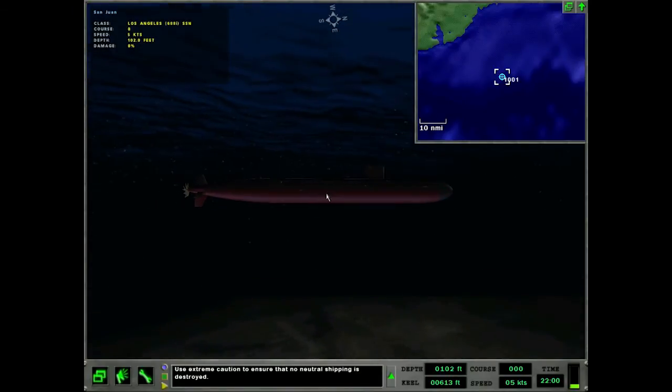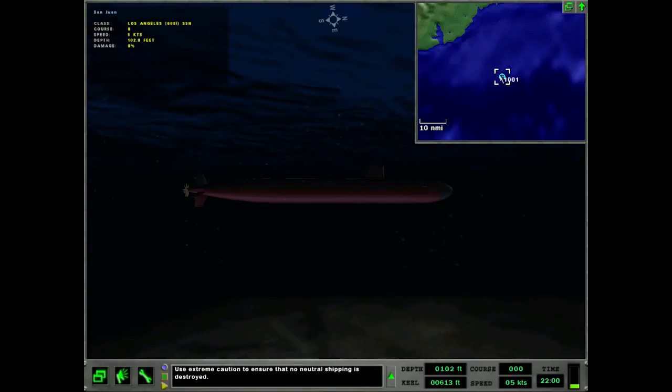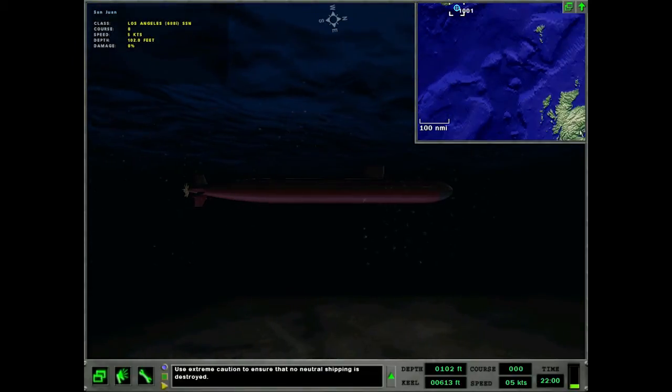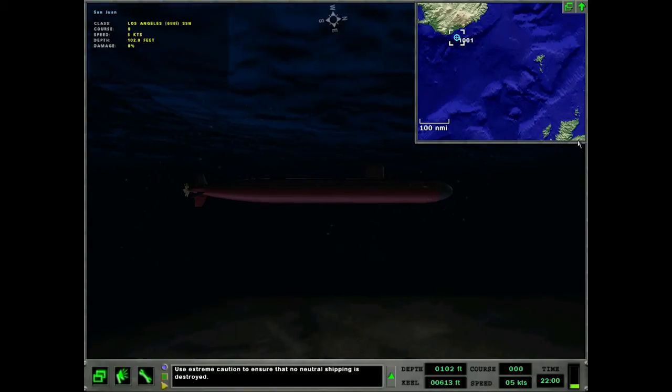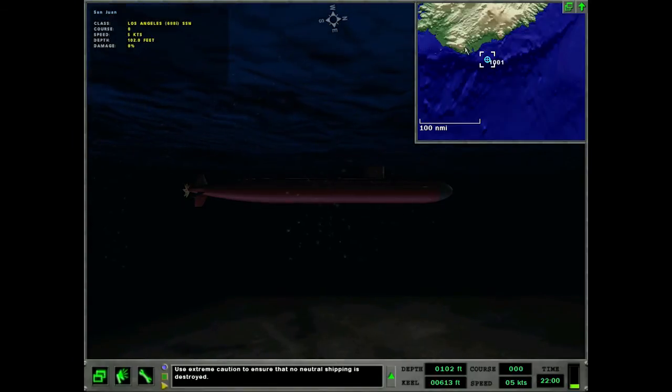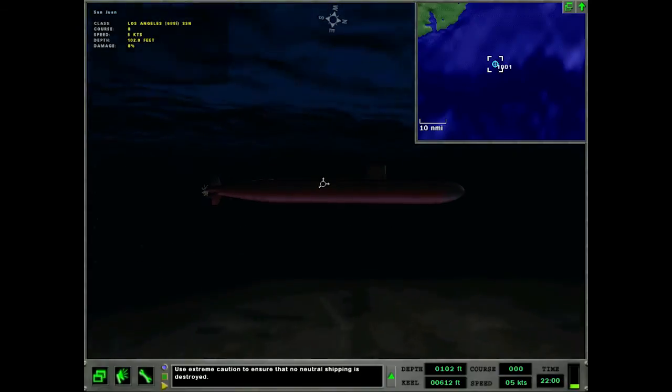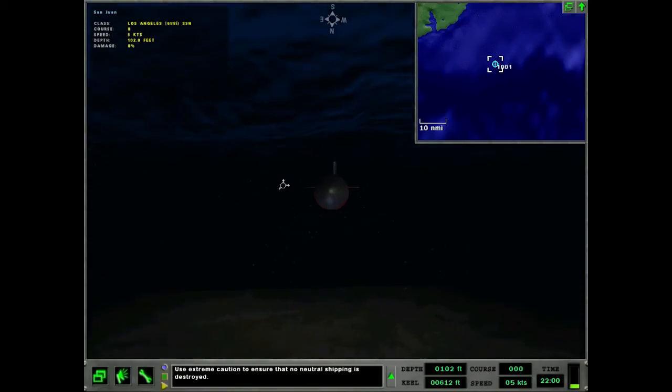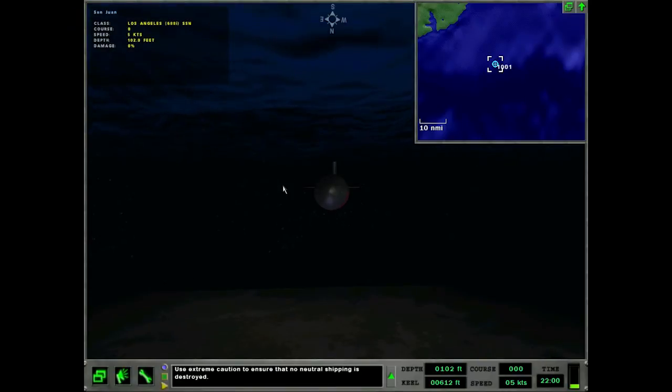This is a quick mission. We're doing ASW area search, and we're at the Giuk Gap. This is the Greenland, Iceland, United Kingdom Gap. So we're out here expecting to sink a few enemy submarines, and this is on hard difficulty, so there's going to be a lot of neutral shipping around to confuse us.